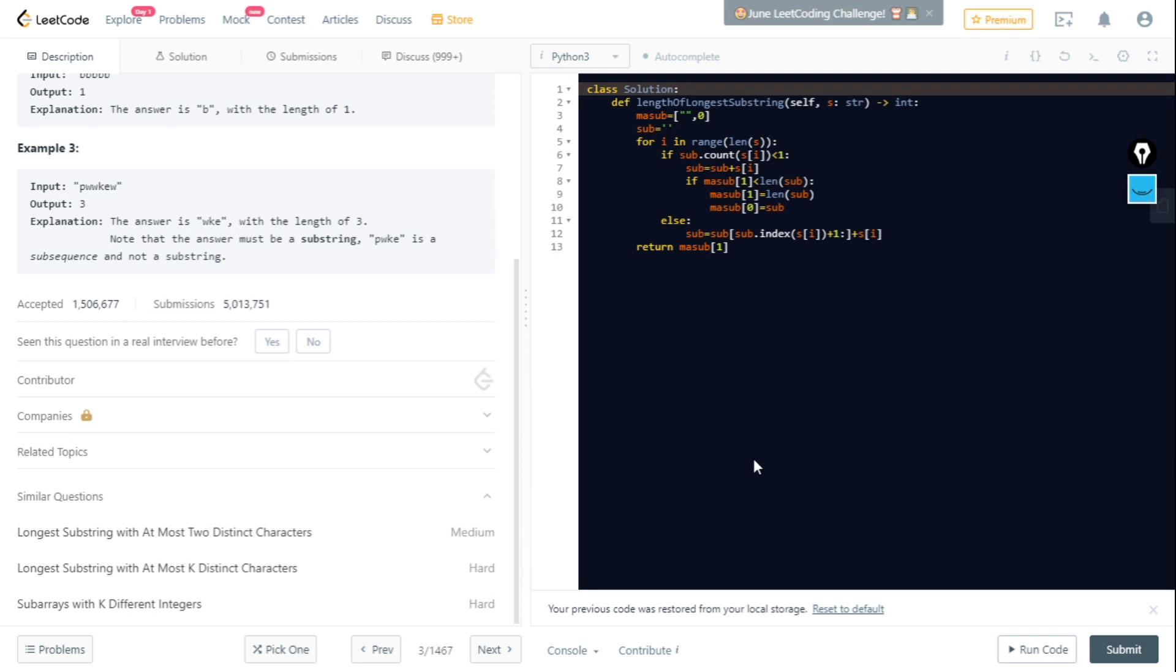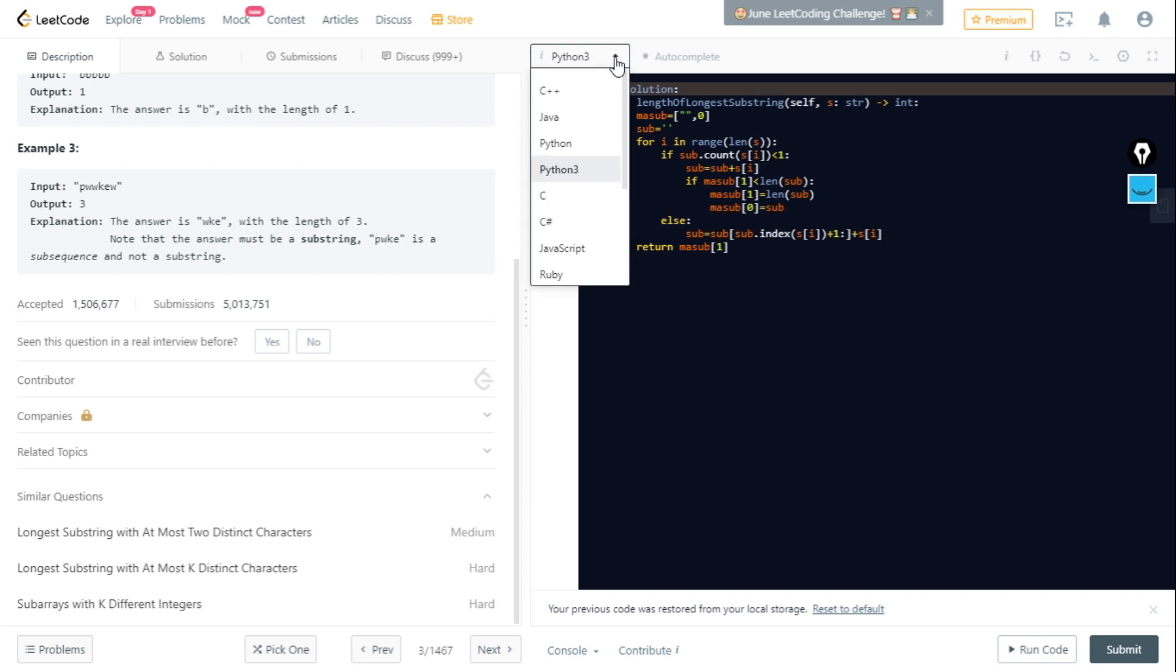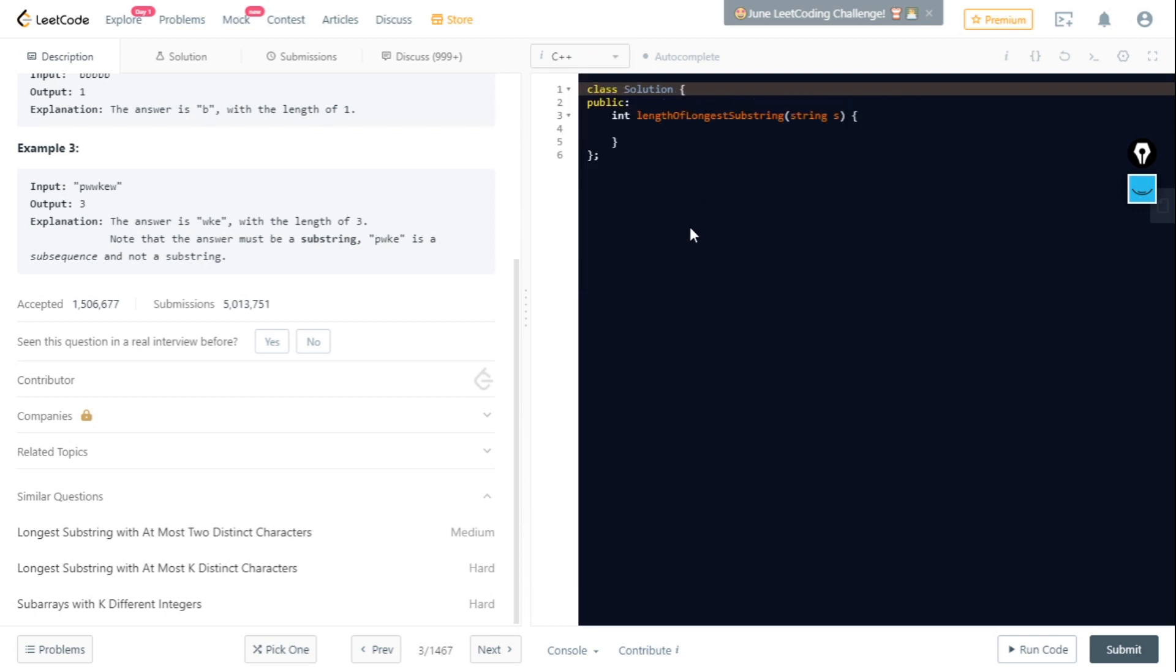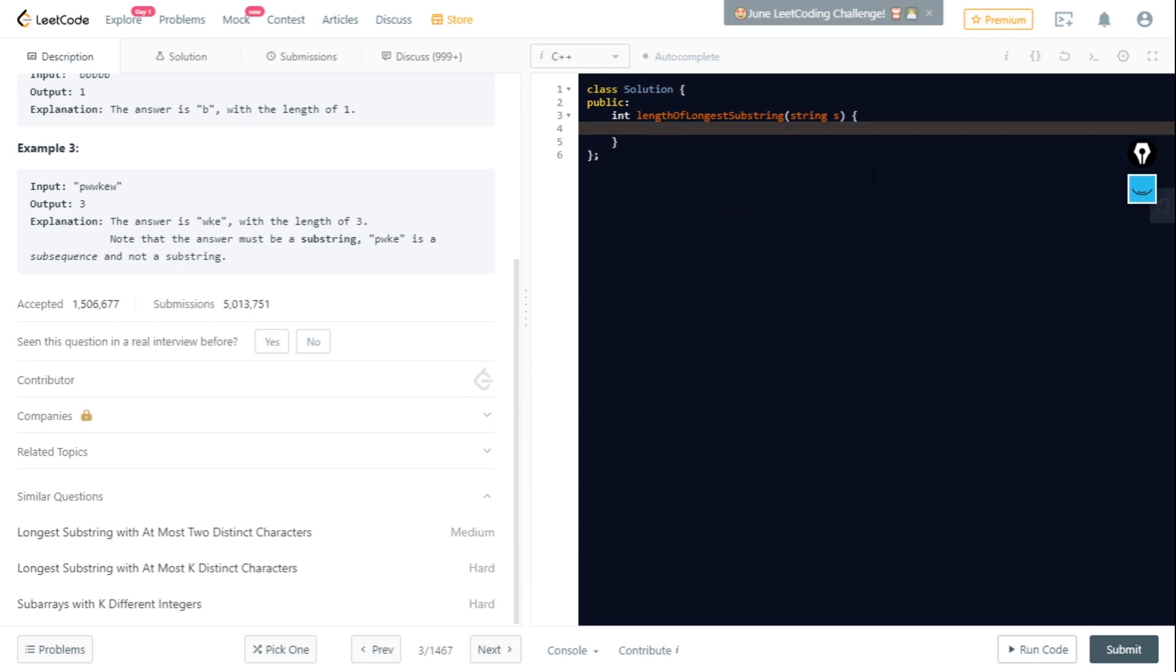Let's check the editor part. Here on the top left corner you will get a language button where you can select which language you like to code in. If I click C++, I get this code.